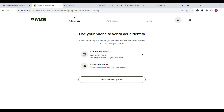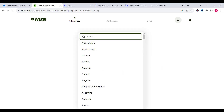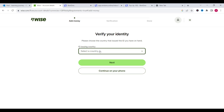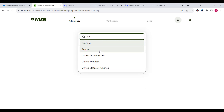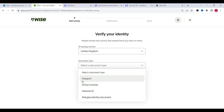Now we need to verify our identity. We can do this by our phone or by our laptop. For now we will click on 'I don't have a phone' and continue anyway. Here we need to select the ID issuing country — for example we select United Kingdom. Then we need to choose the document type, like passport, driver's license or national ID. I think Wise has stopped accepting driver's licenses, so we will choose passport.